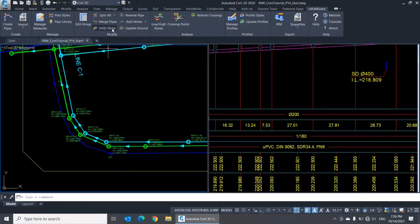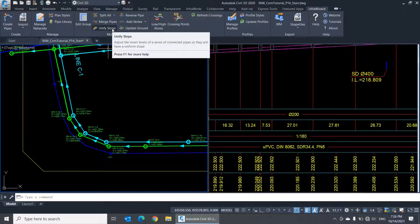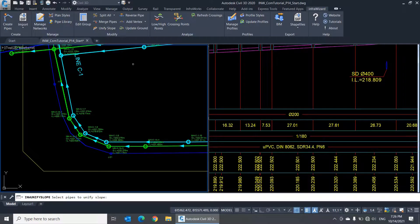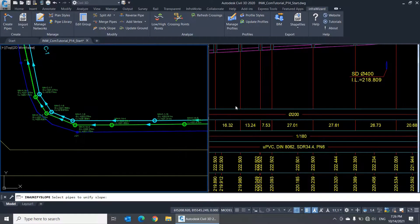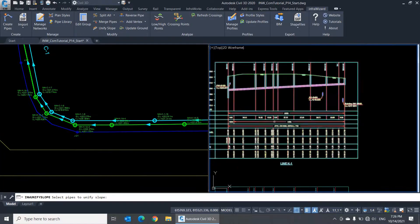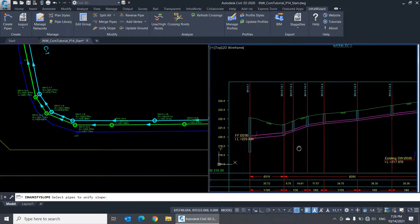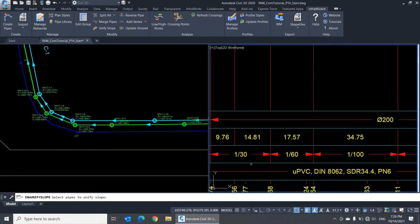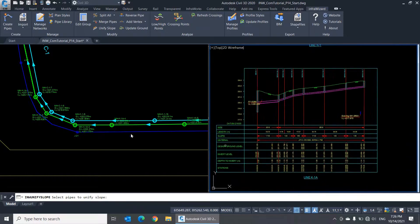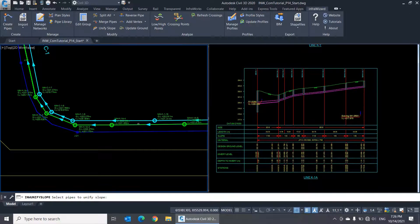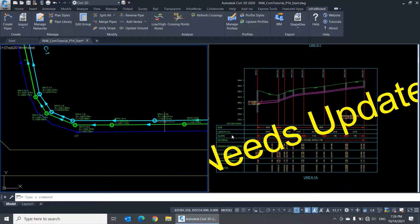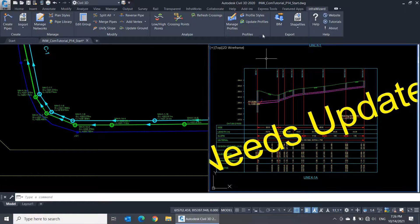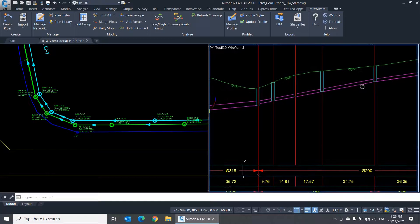The command Unify Slope is one of my favorites. It changes the pipe invert levels of a pipeline at the intermediate nodes to make it have a single slope from start to end. For example, we have a sewer line of four pipes containing three different slopes. I'll click Unify Slope and select all of the pipes, press Enter, then update the profile. Now the whole line has one uniform slope from start to end.